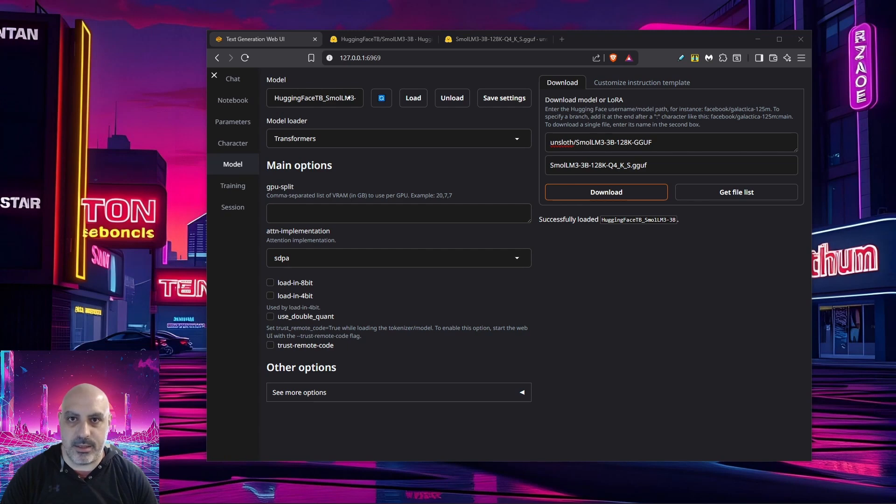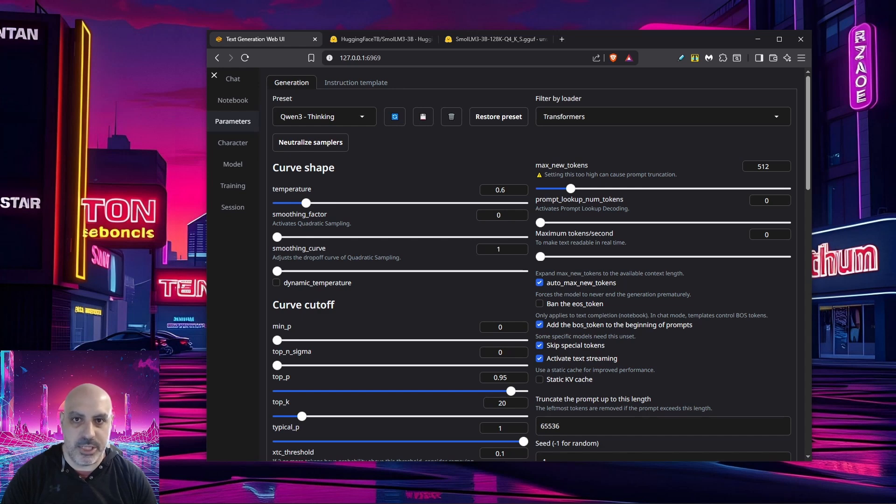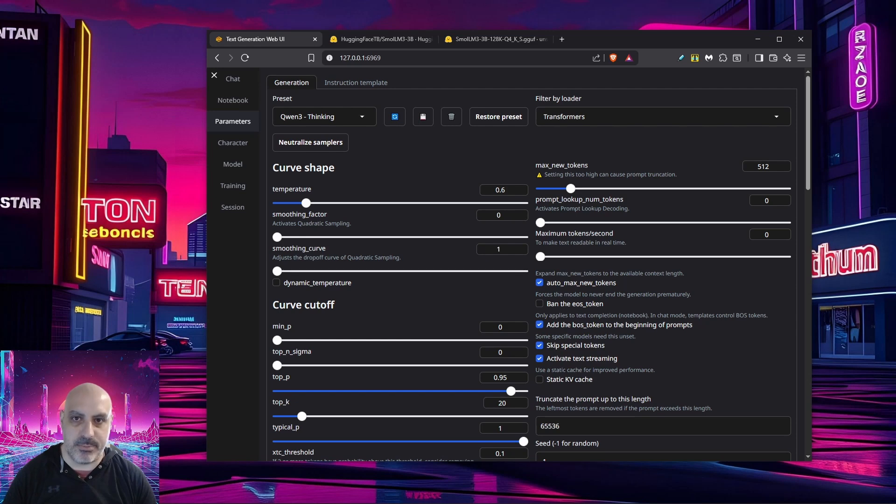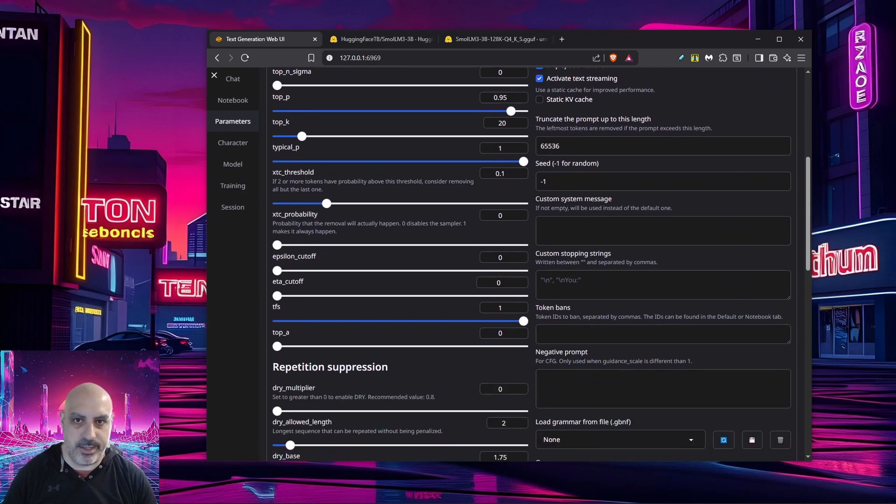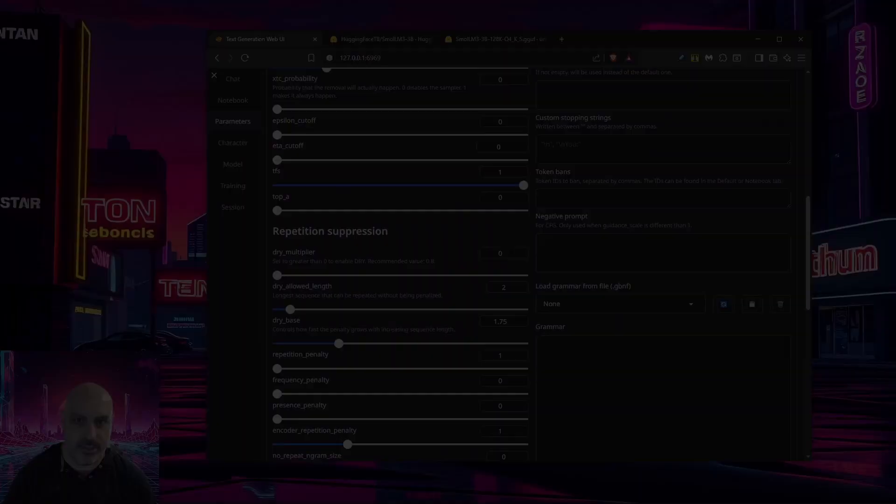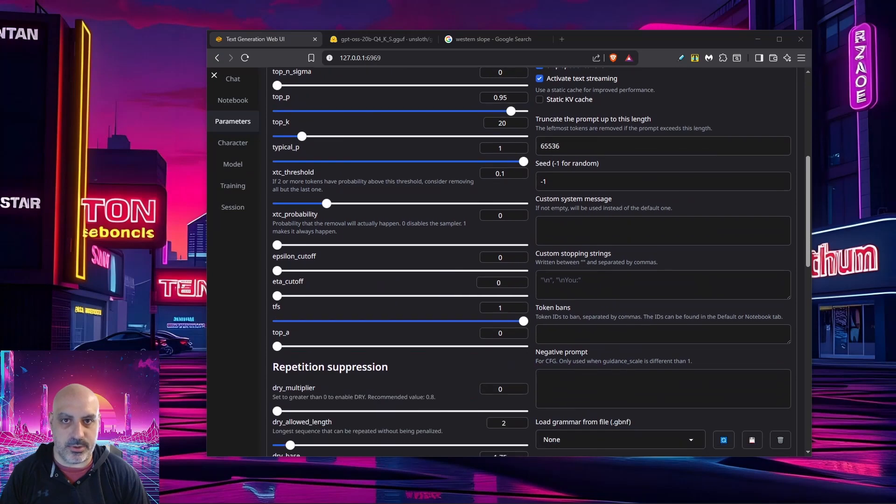Once the model is loaded, you need to set some parameters. So again, on the left menu, click on parameters, and these are all the settings for the model. What you can do is change things like the temperature. Temperature is lower, you get more accurate responses, but if you change the temperature higher, you get more creativity. You can change other probability settings if you're familiar with them throughout this page.